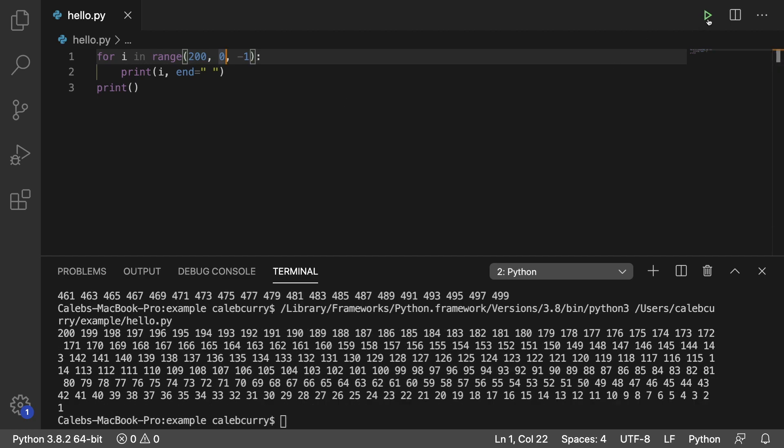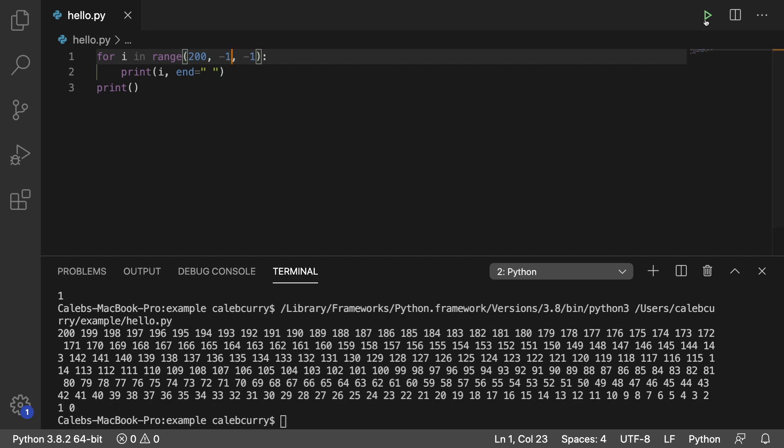So running this, we run it all the way from 200 and it stops at 1. If you wanted to include the 0, all you would have to do is make that a negative 1. Running that and you get all the way to 0.